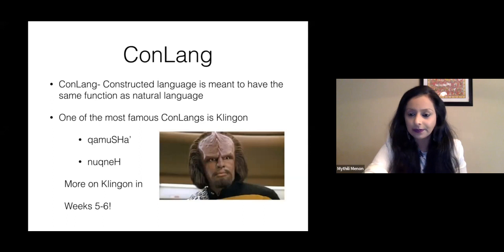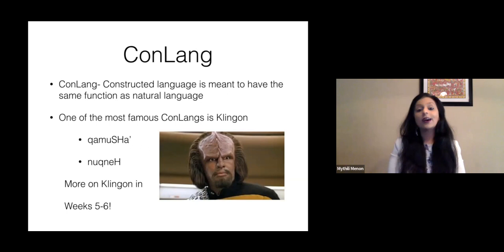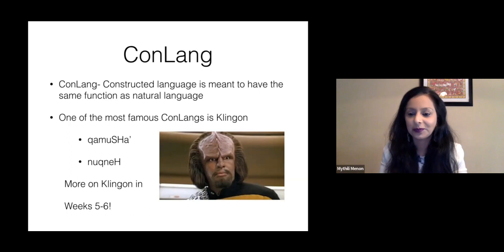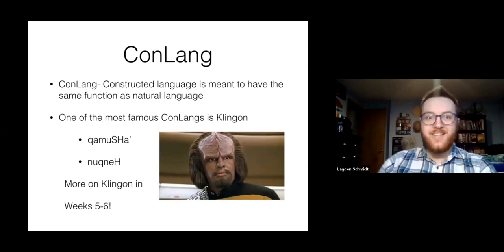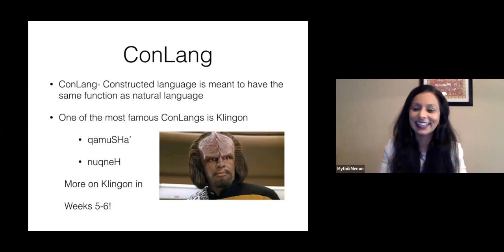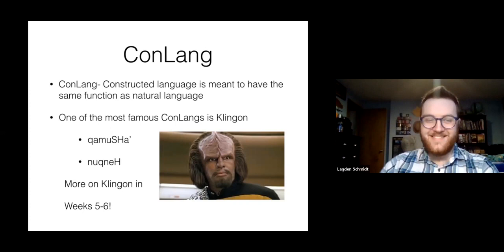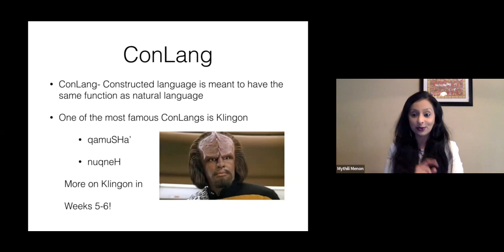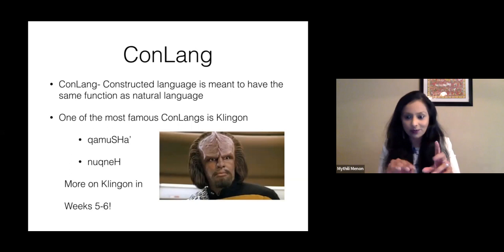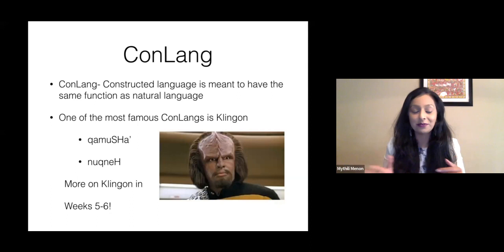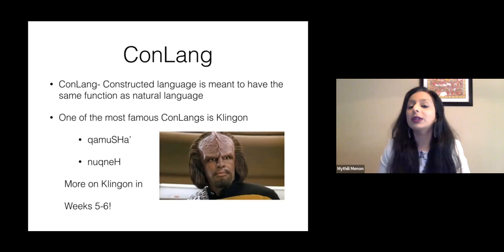The second phrase is 'nuqneH,' and it means 'what are you doing' — it's basically how they say hi in Klingon. I also have a comprehensive grammar of Klingon on my bookshelf, which would be useful when you create your own constructed language for your final project. The library also has a lot of resources for creating your own constructed language. We will talk a lot more about Klingon in weeks five and six.